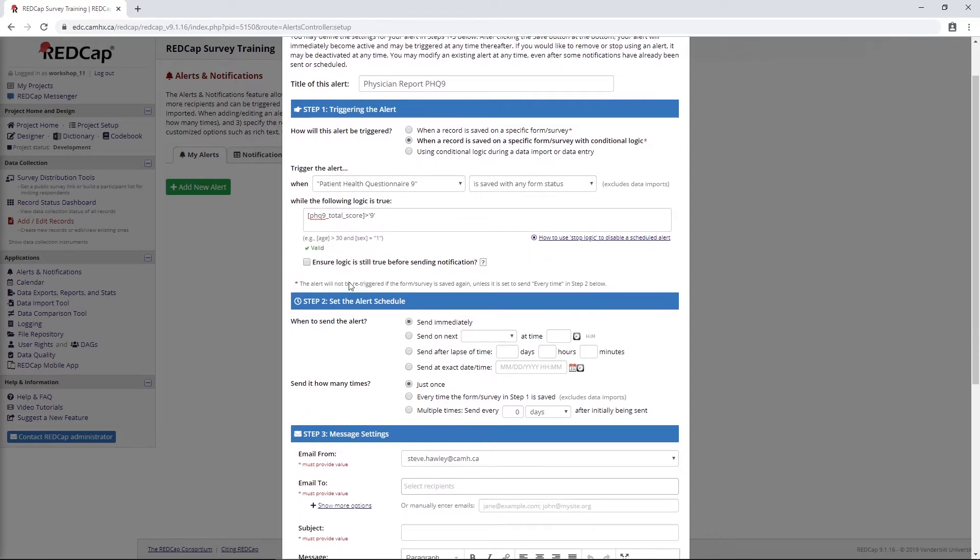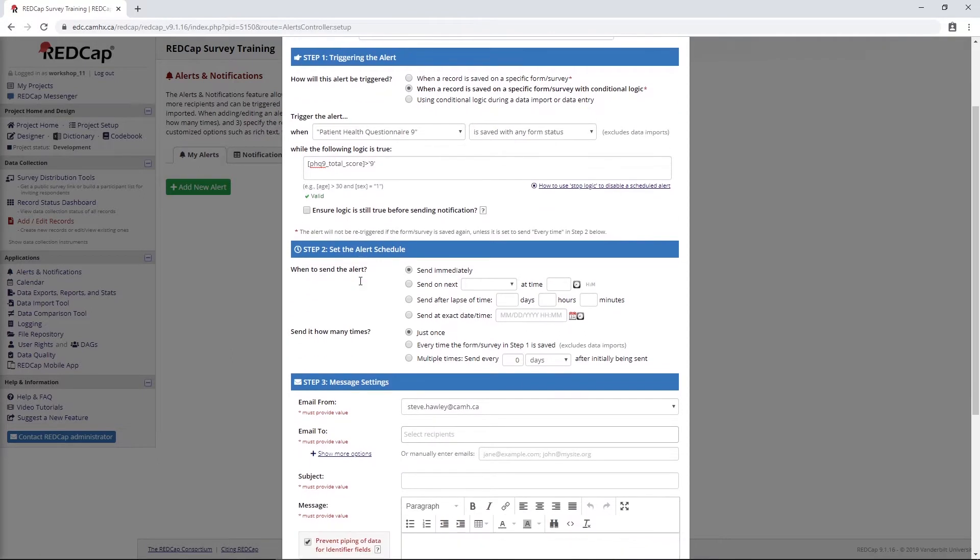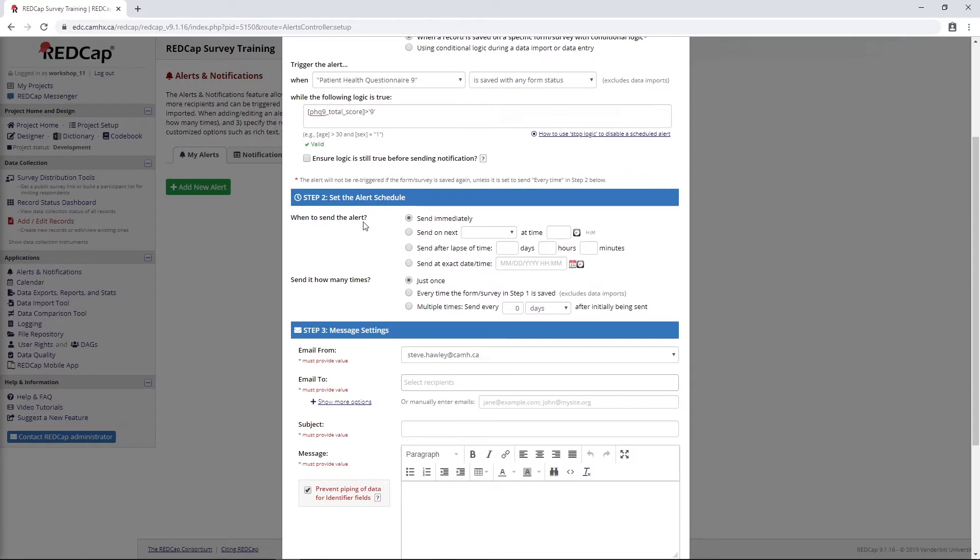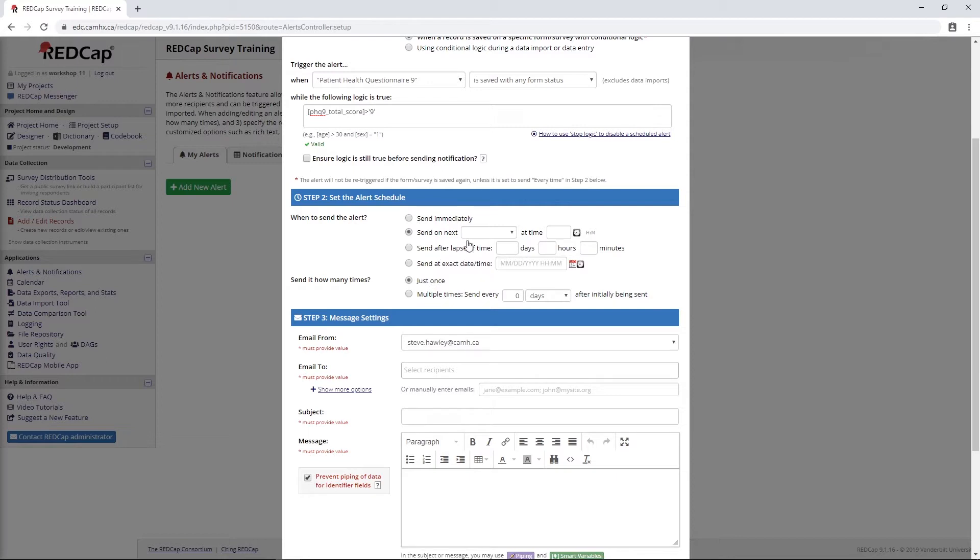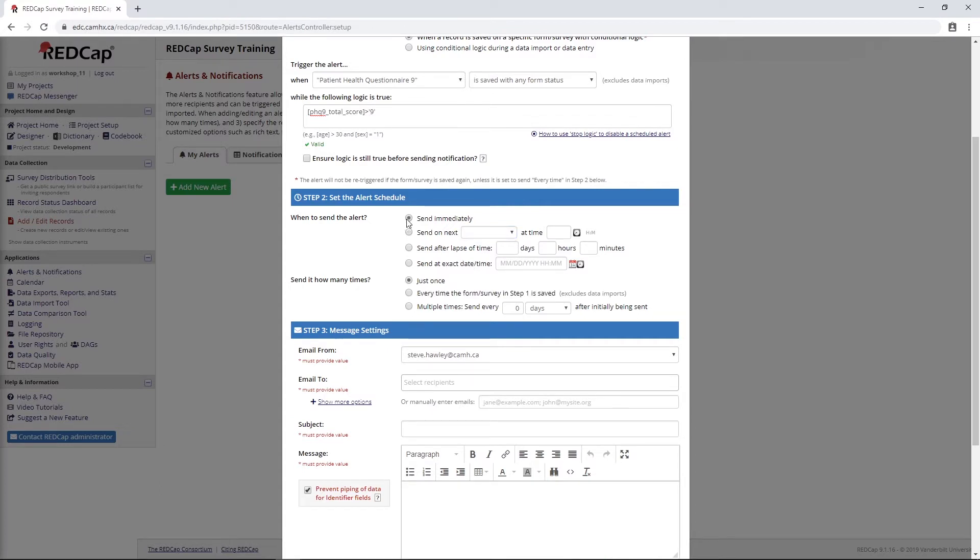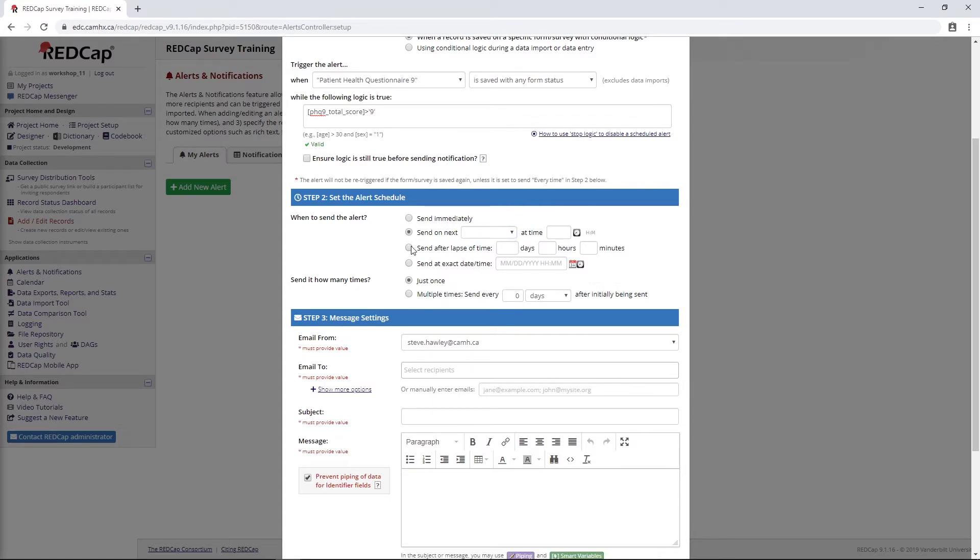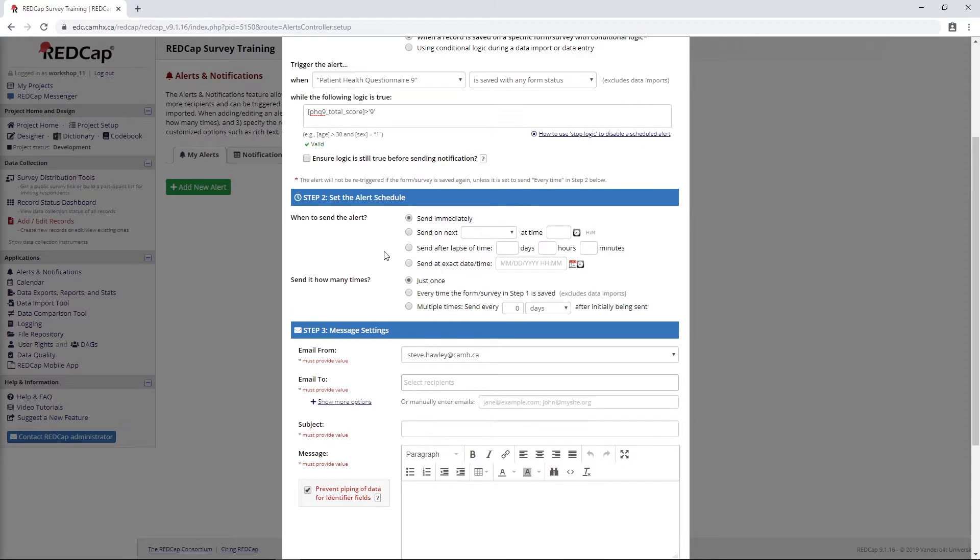The next step is pretty similar to how we would set up our automated survey invitation. We have the option to send this alert at various different time points, so either immediately or after the next couple of days. For some reason this dropdown isn't working, that's weird. But basically, we can send it immediately after a time lapse of X number of days or at a certain date time. I'm just going to send it immediately.